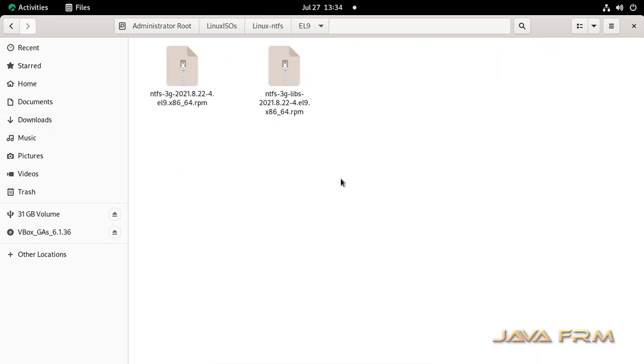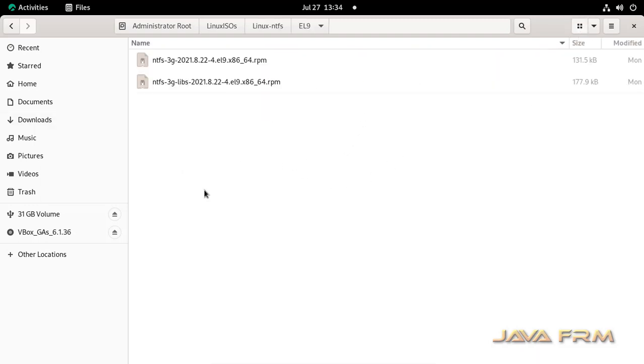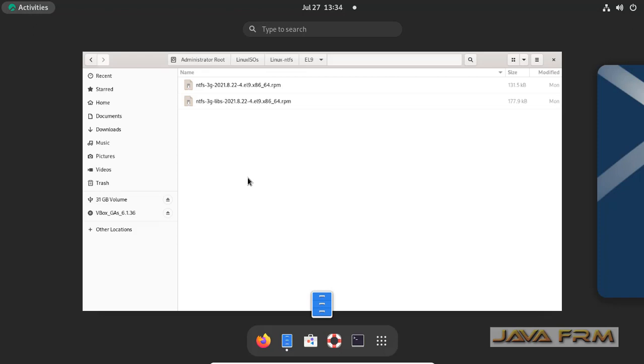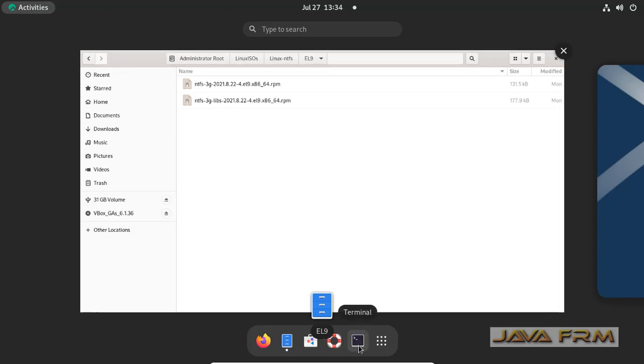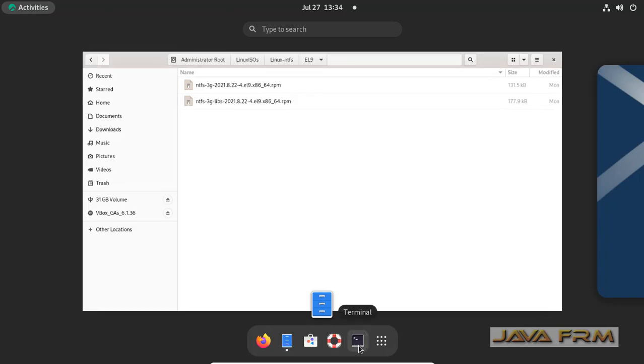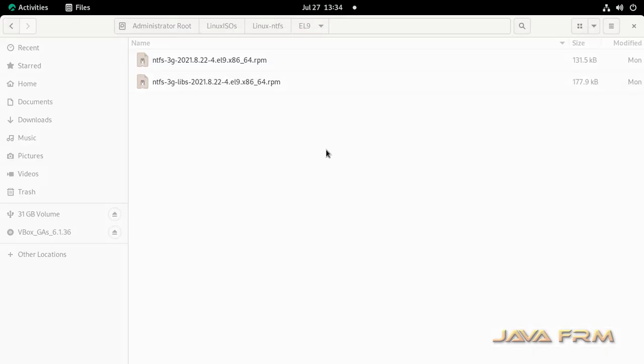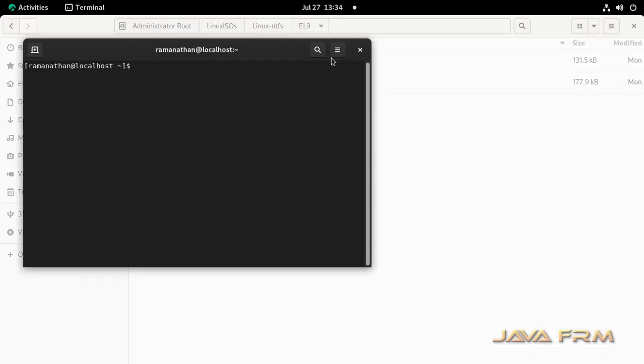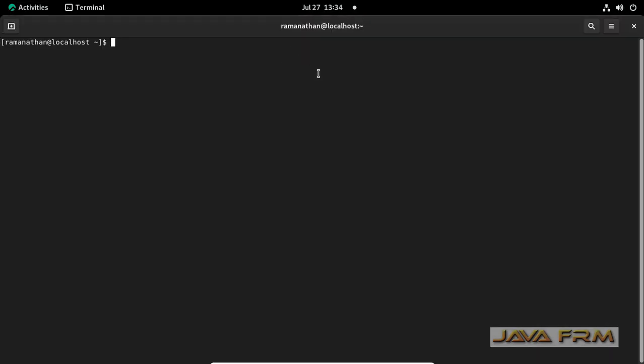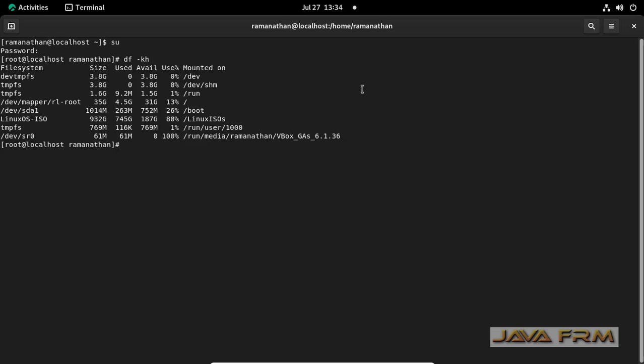So these are the driver RPMs we are going to install. I have already mounted them in a shared directory. I am going to access this shared directory in terminal. Open the terminal, login as root user. Only root user can install the RPMs. Go to that mounted directory.